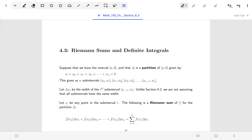Welcome back. In this section we'll be looking at Riemann sums, which are a generalization of the process that we looked at back in section 4.2. As I go through this discussion, I'm going to point out some ways in which what we're talking about is more general than what we did in 4.2.